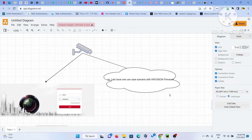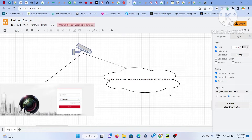Hello, welcome to another video in the webcam hacking series. Before we begin, I'd like to give a disclaimer: everything shown in this video is purely for educational purposes. If you are trying to test anything on the internet, you should have proper authorization. Do not try to harm others with your knowledge - that is the key point.